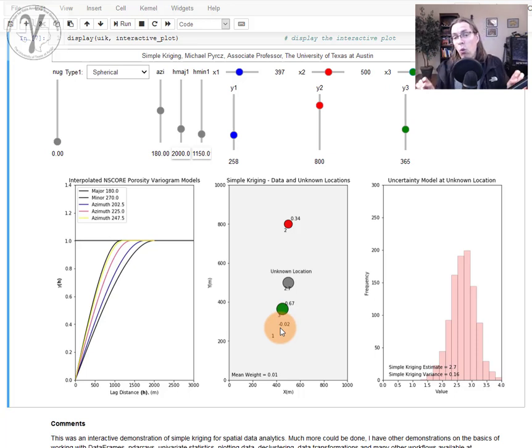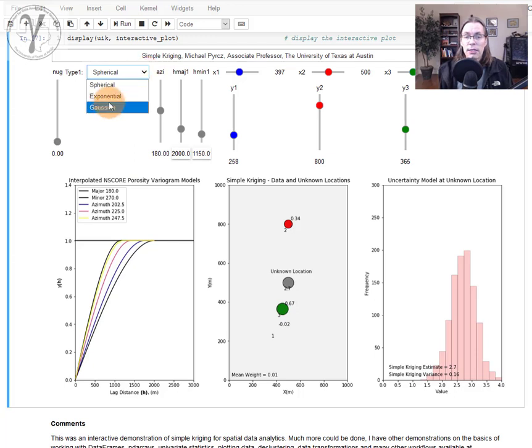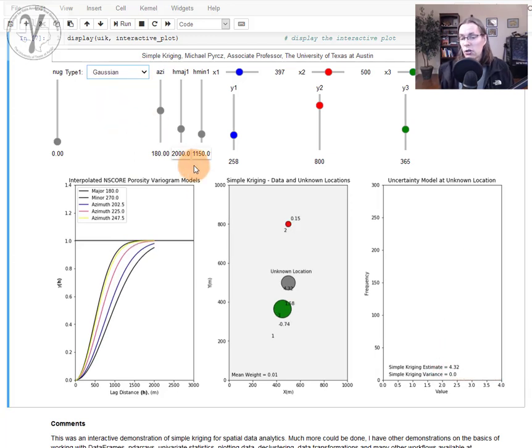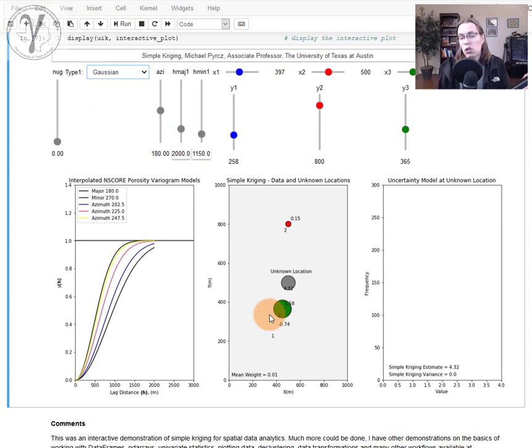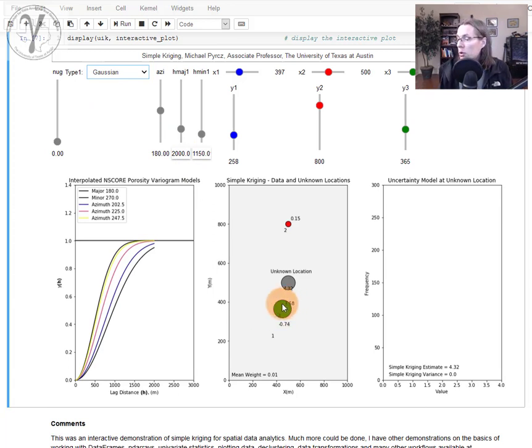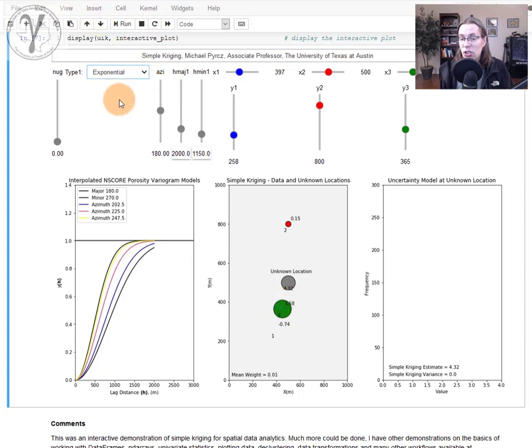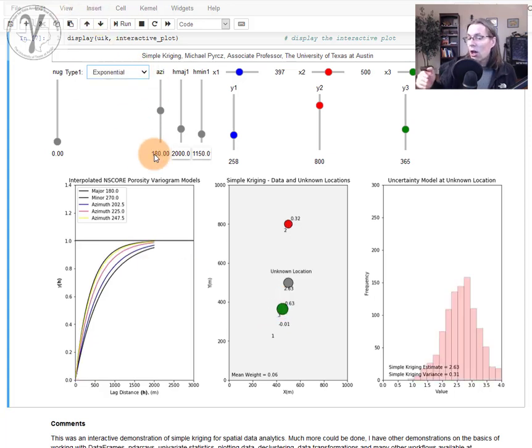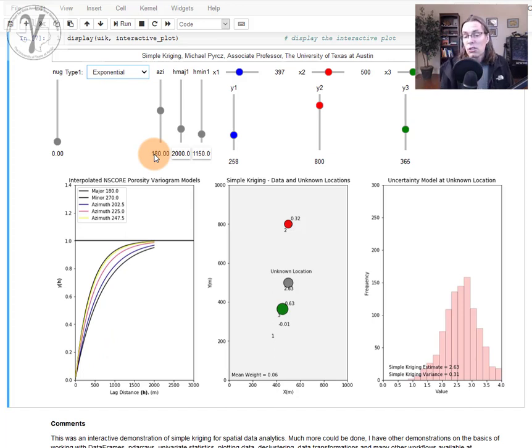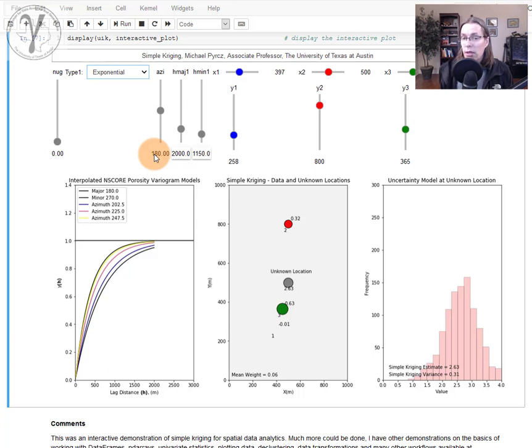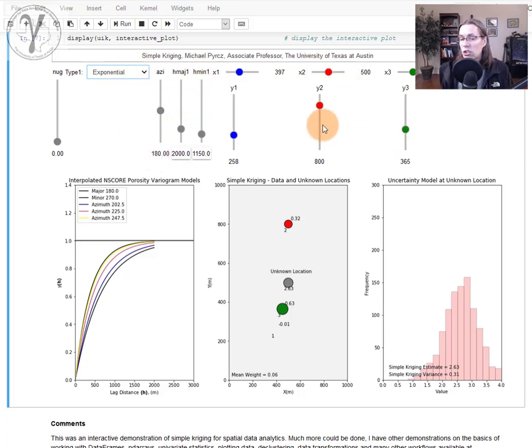I hope this was useful. I think this is a wonderful chance to play with the kriging system. I invite you to consider different things you can do, like switching to Gaussian. Look at what Gaussian does—it puts so much emphasis on short-scale continuity, it really boosts the effect of the nearest data. While exponential does the opposite, it has more discontinuity in the short range, resulting in less weight on the closest data. You can do different things with changing these structures, changing the data locations, and exploring the behavior of simple kriging.